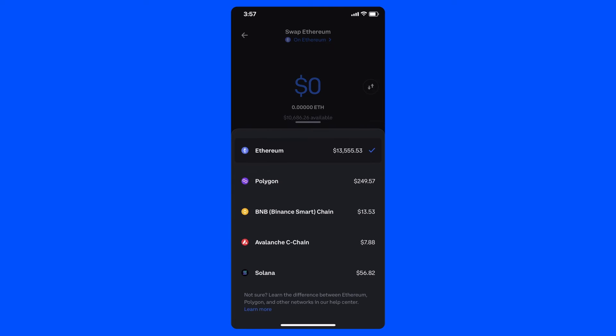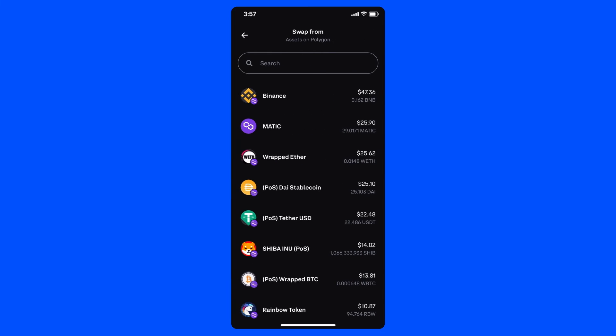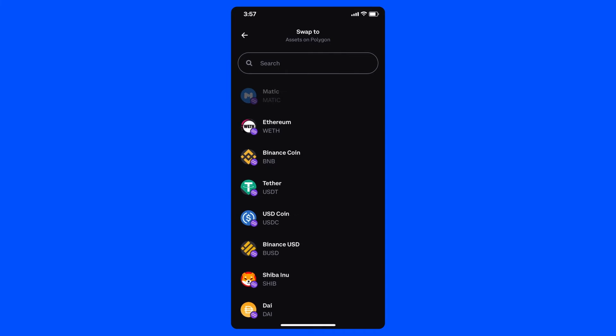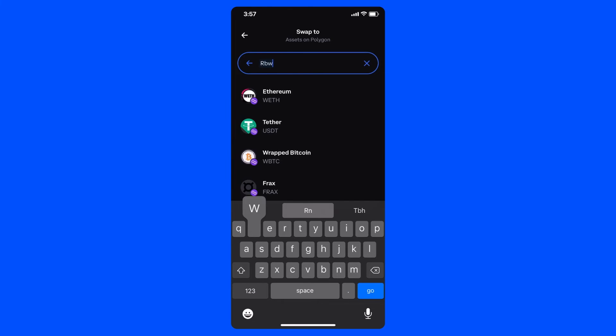I can also choose to swap tokens on the Ethereum, Polygon, BNB chain, or Avalanche networks. So for today's purposes, I'll be trading Matic for the rainbow token. I'll start by switching my network to Polygon using the network selector, choosing Matic as my from token, and then I'll choose the rainbow token as the asset I'm swapping for.